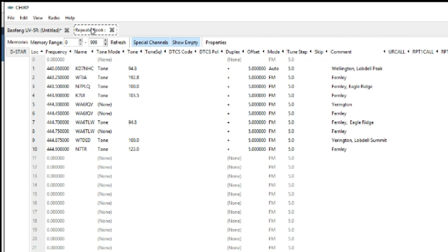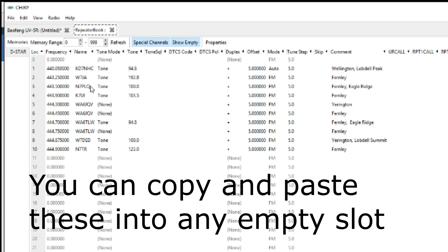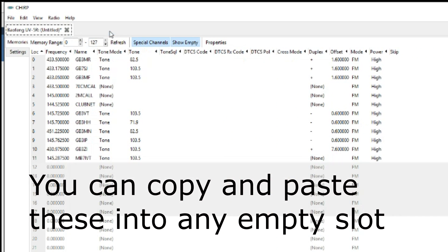If you click on the repeater book here you've got all the repeaters so KD7NHC, W7JA, etc. You can do it that way.